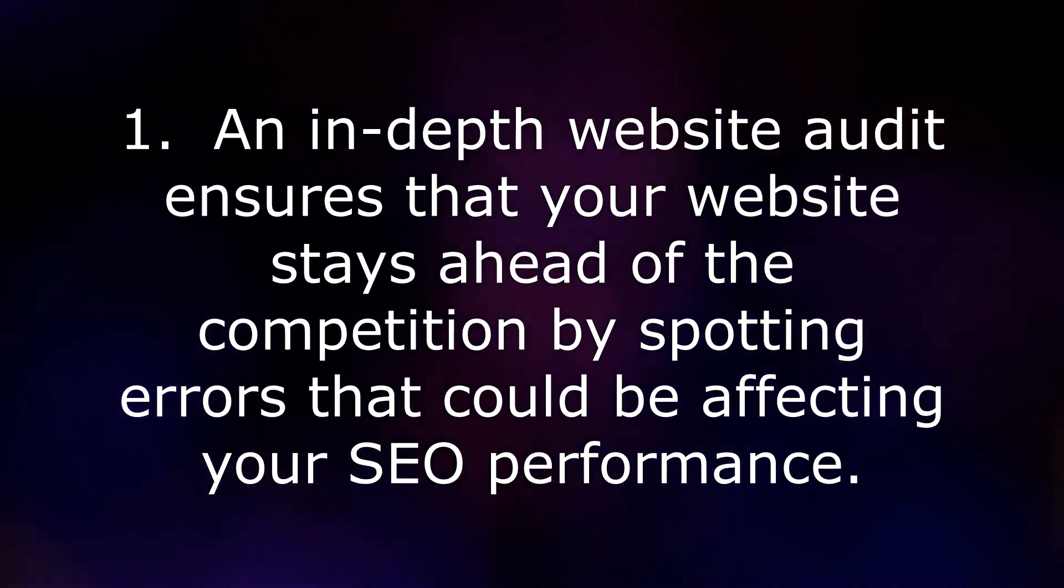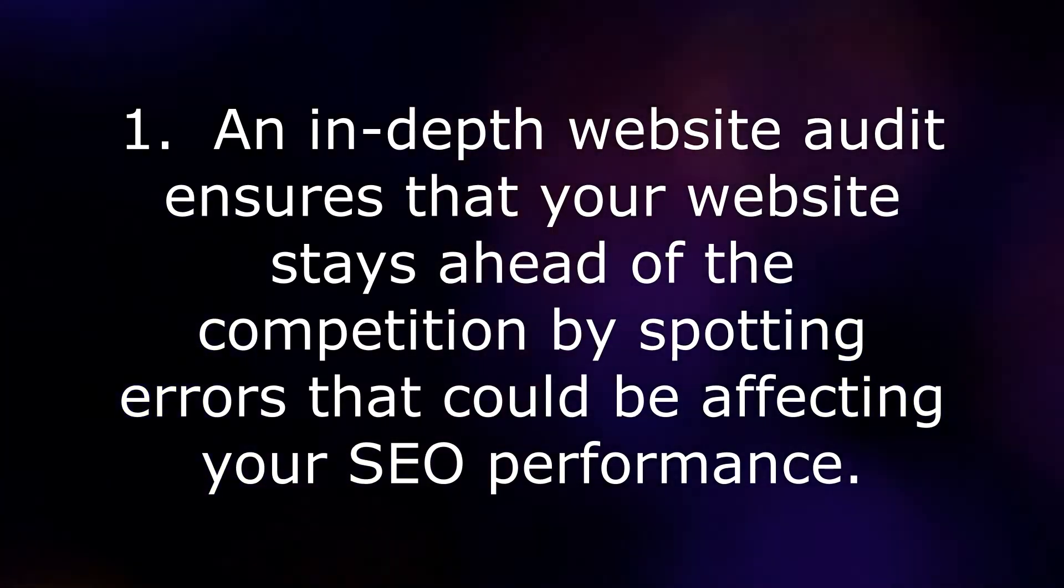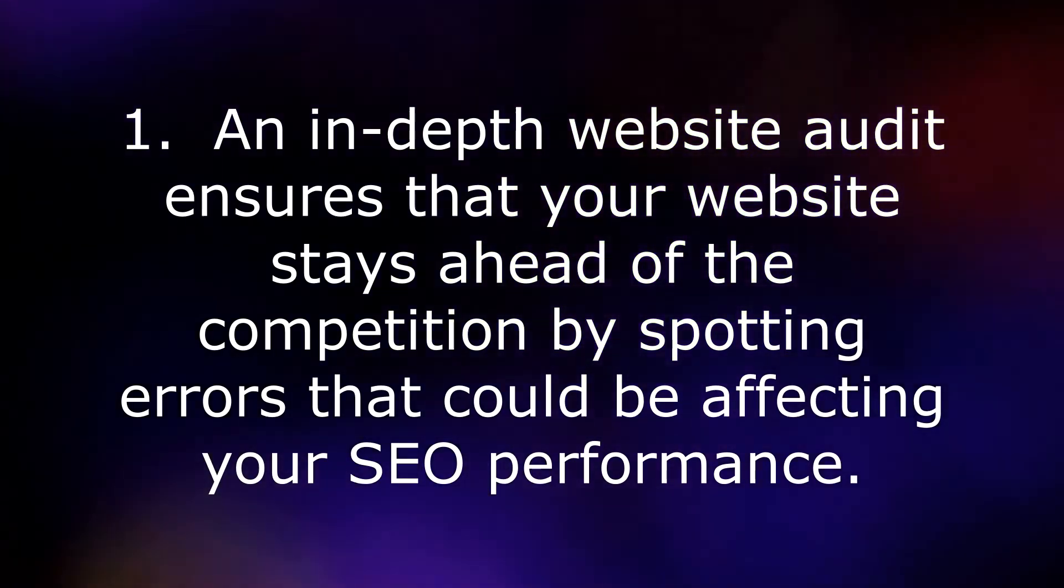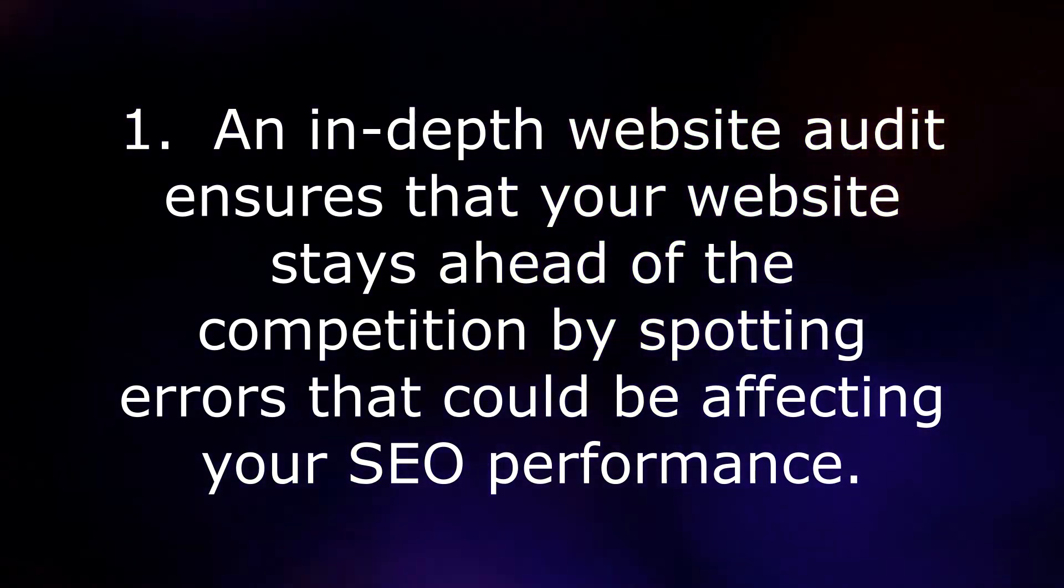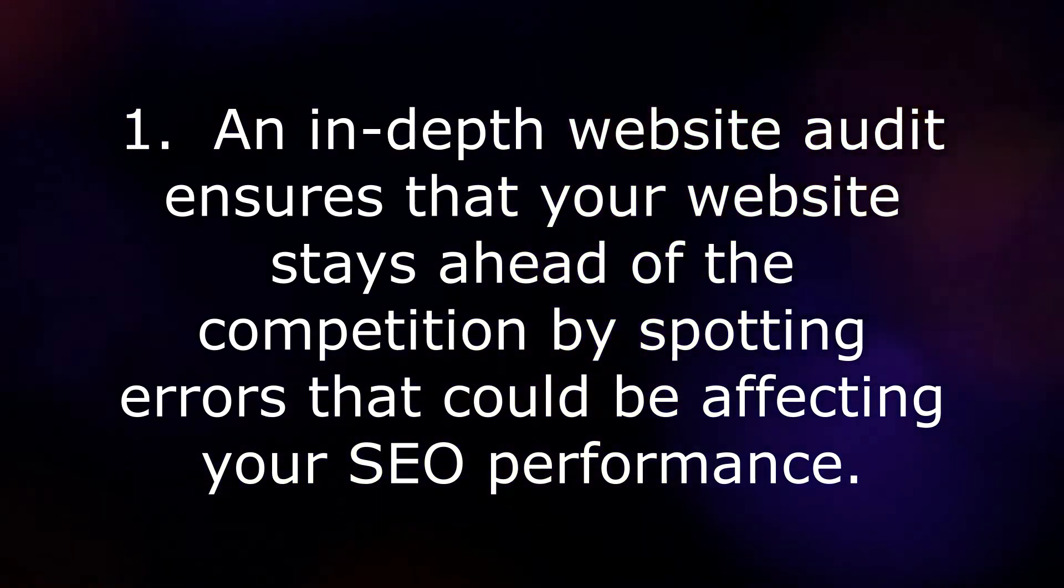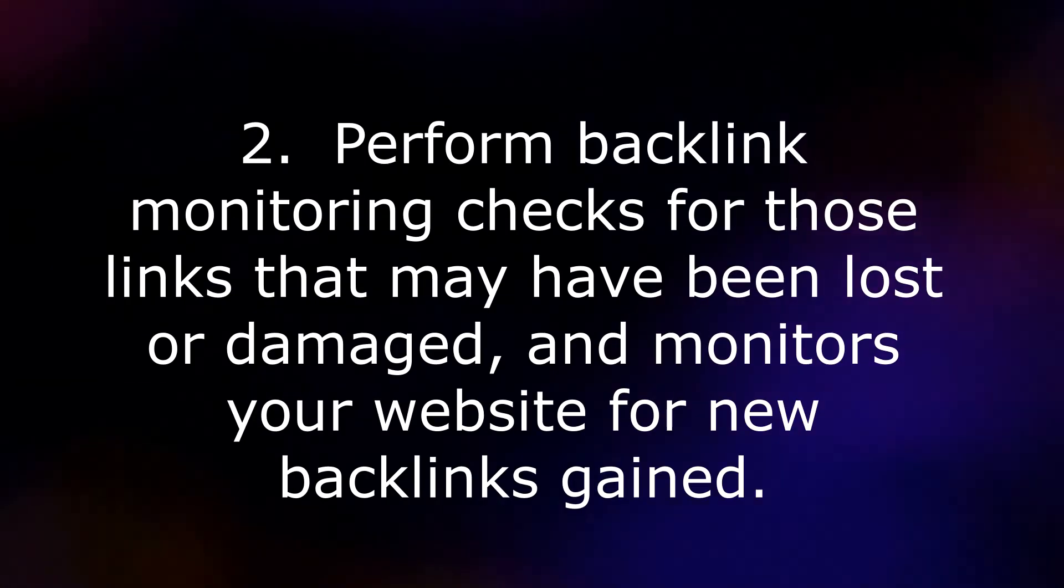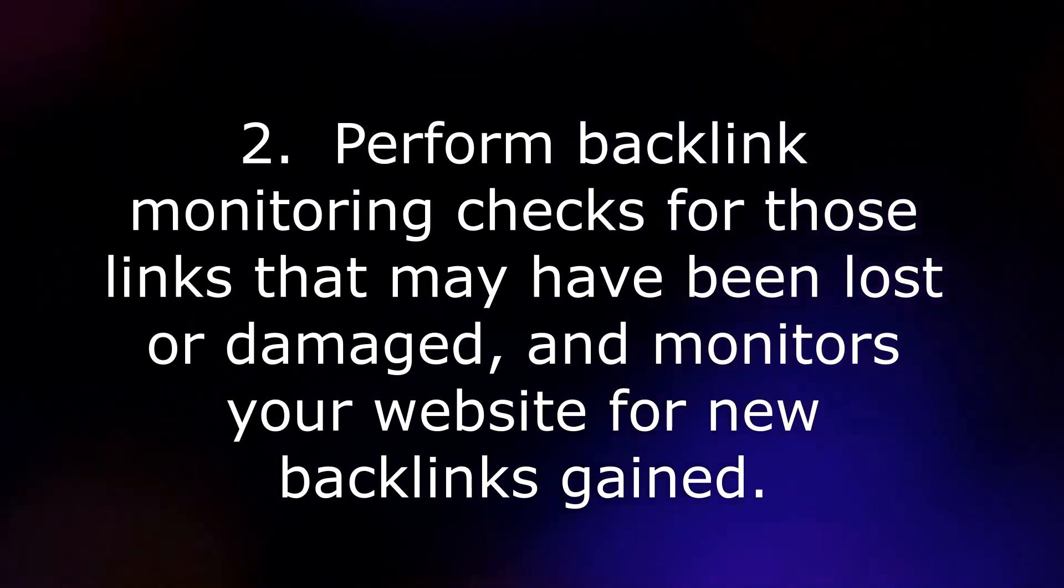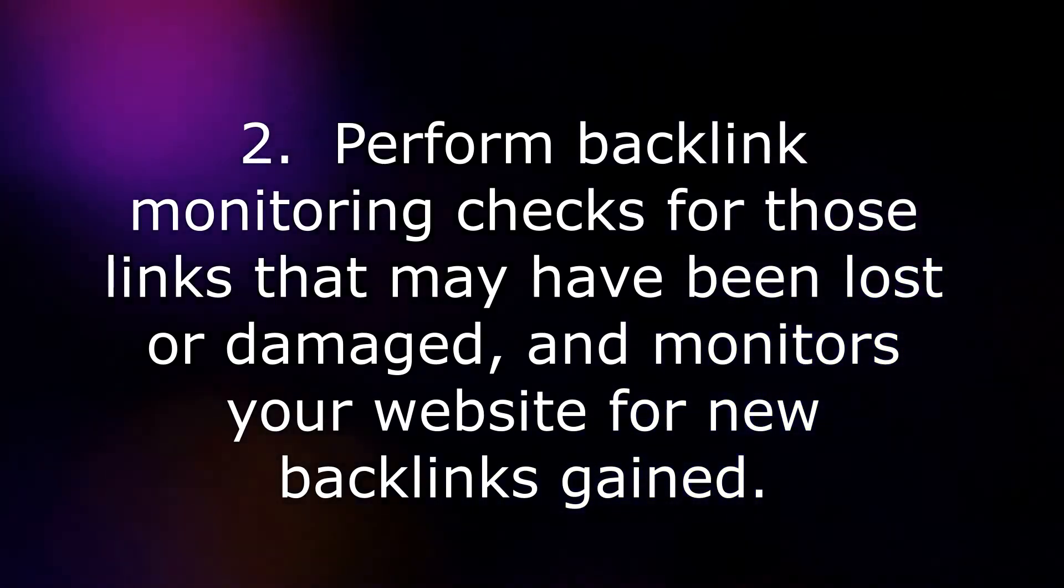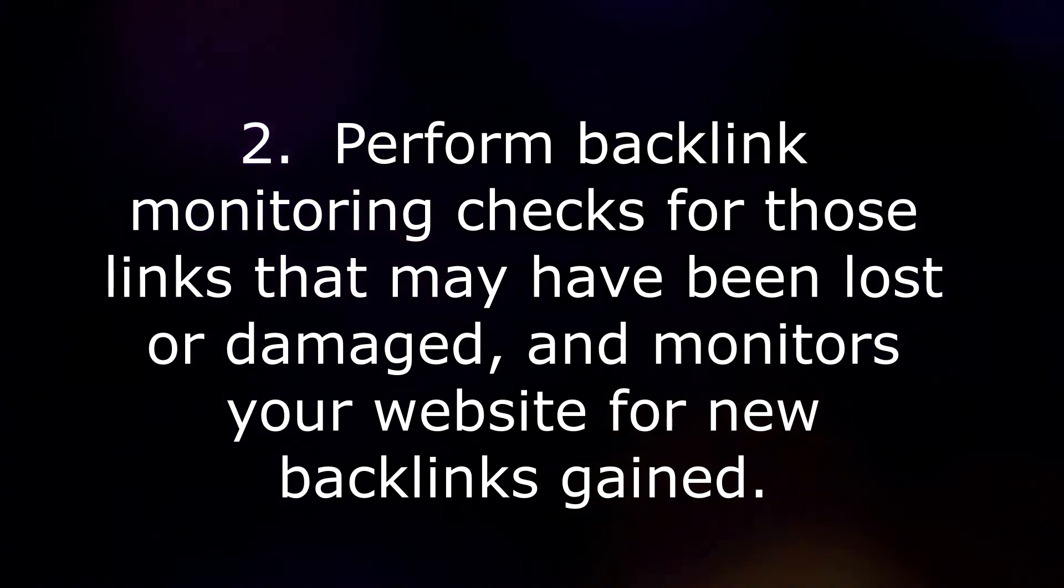Some of the features of SE Ranking are: 1. An in-depth website audit ensures that your website stays ahead of the competition by spotting errors that could be affecting your SEO performance. 2. Perform backlink monitoring checks for those links that may have been lost or damaged, and monitors your website for new backlinks gained.